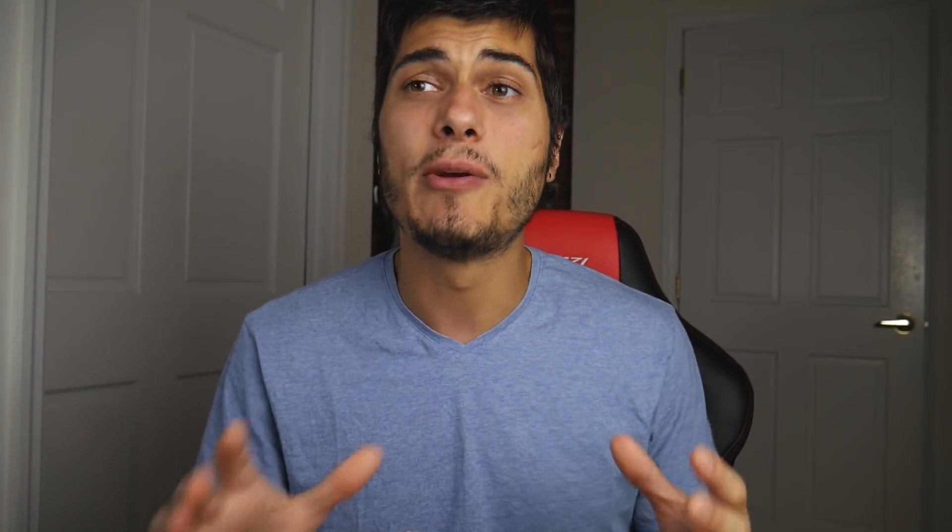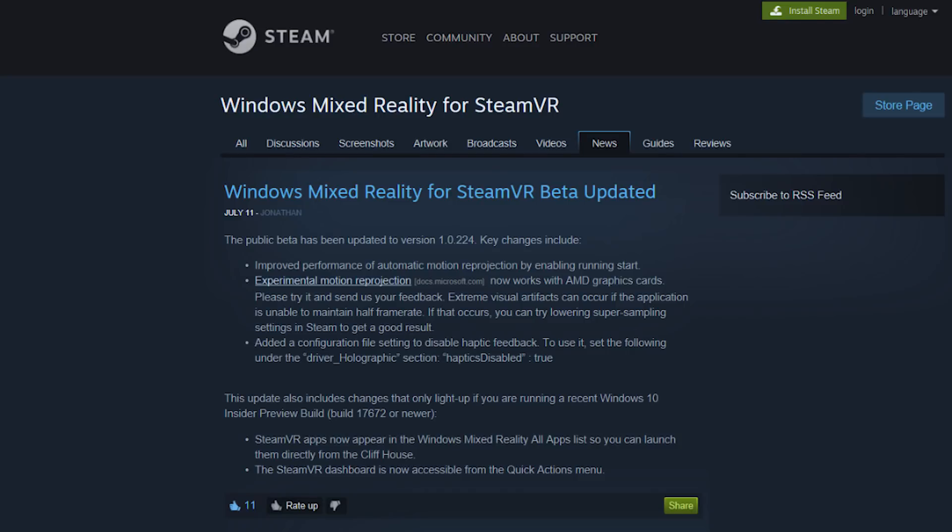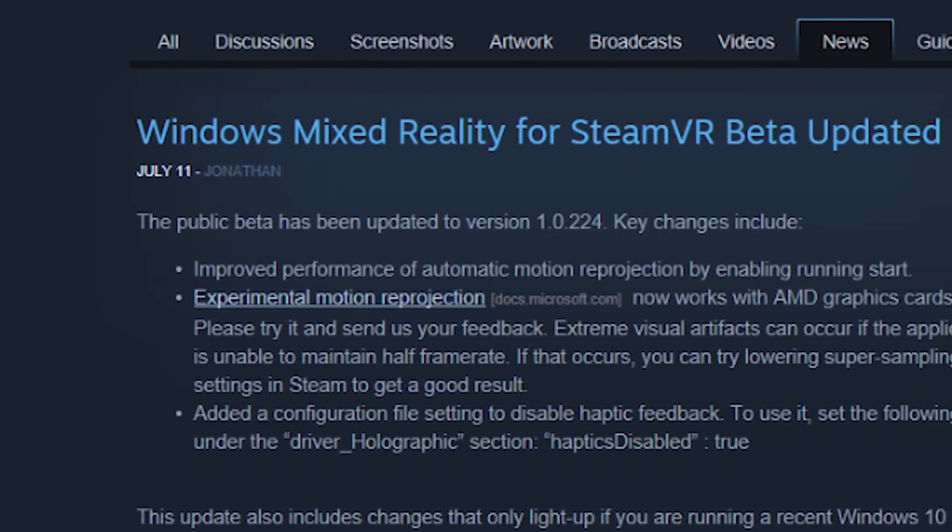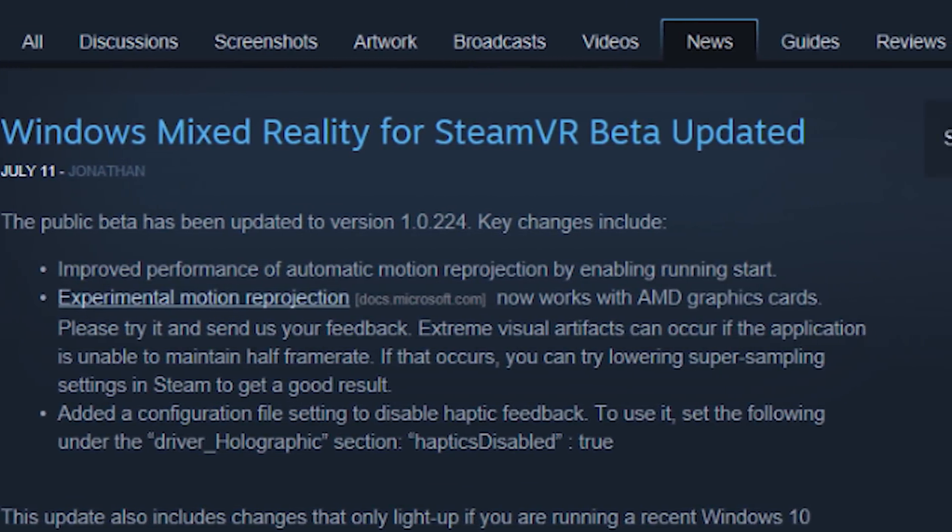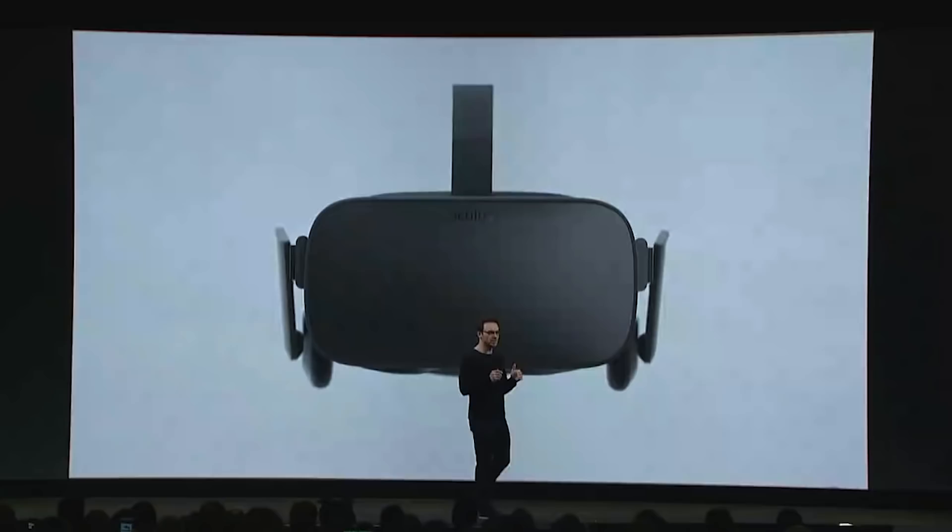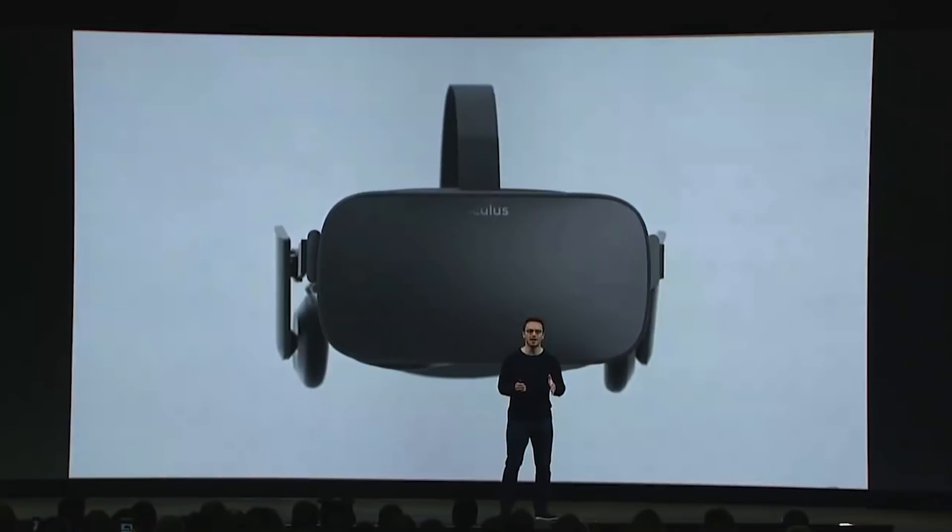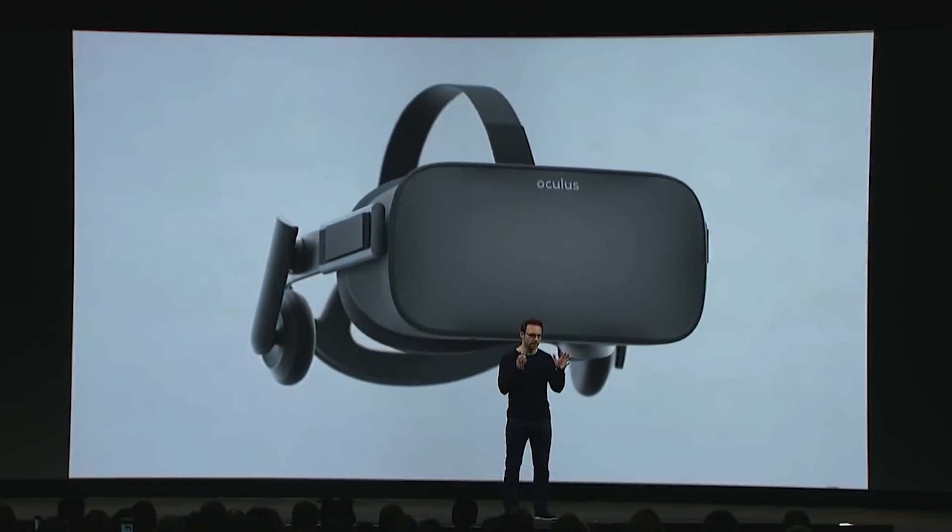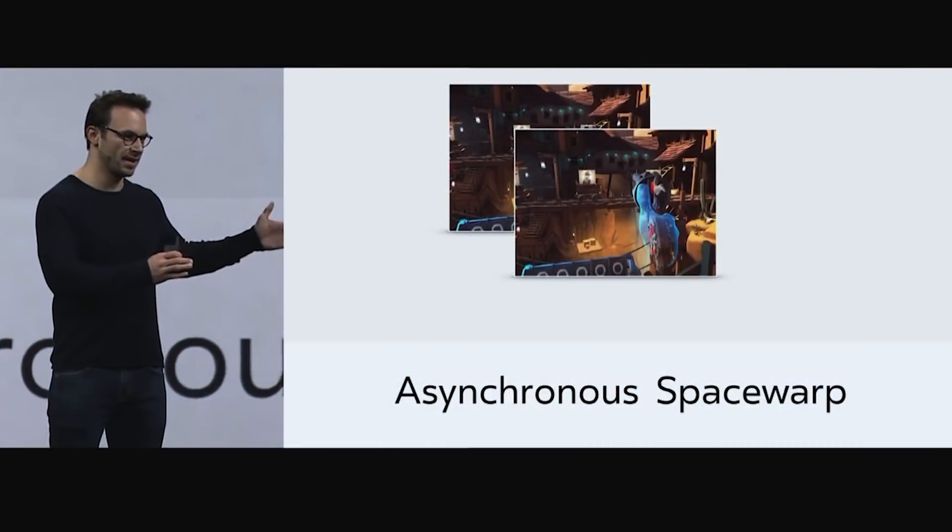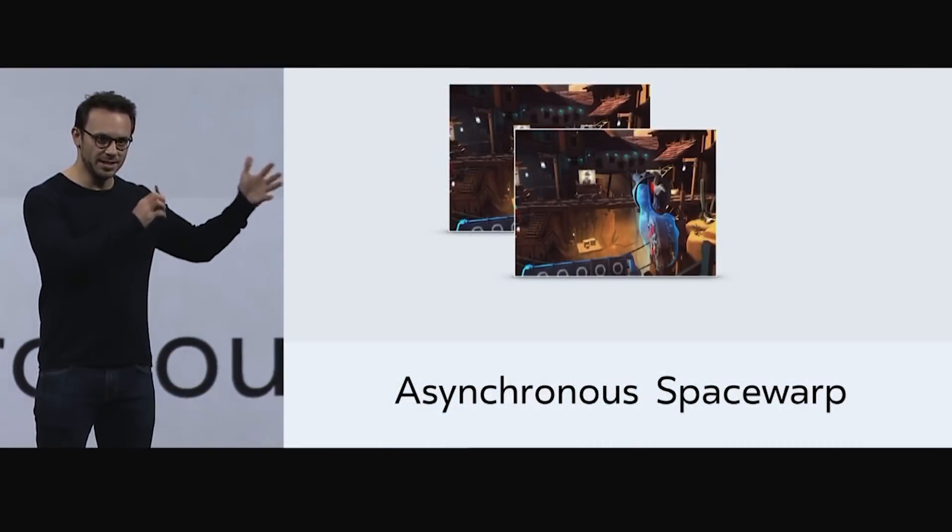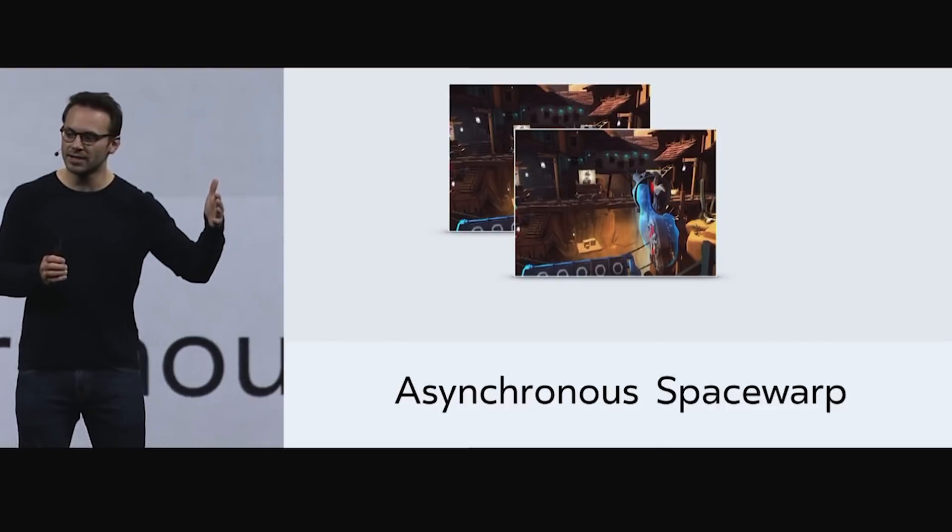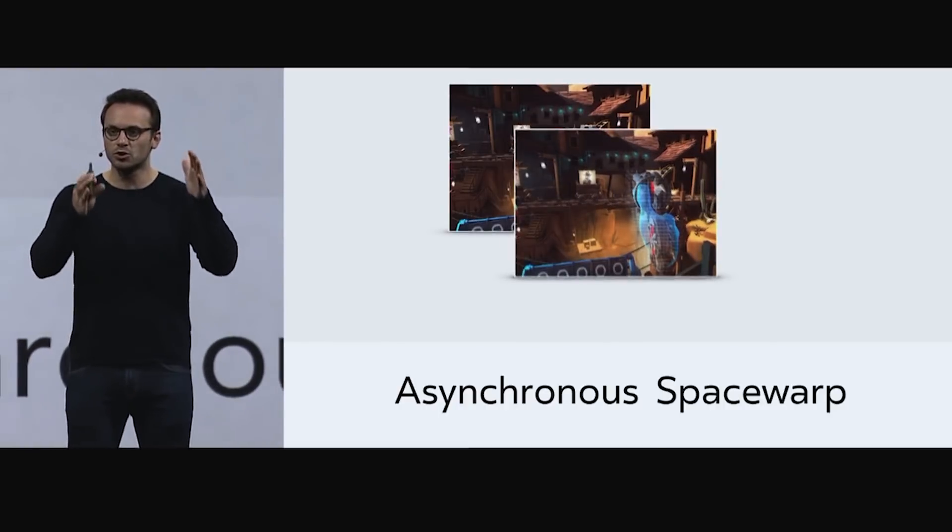So let's start with the description. What they improved at the beginning is the experimental motion reprojection. If you don't know what it is, that's pretty much what Oculus is doing with asynchronous spacewarp but in a little different way.